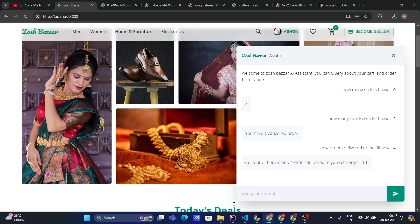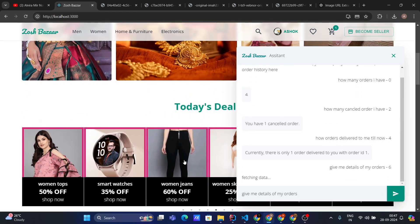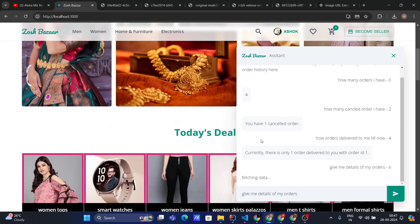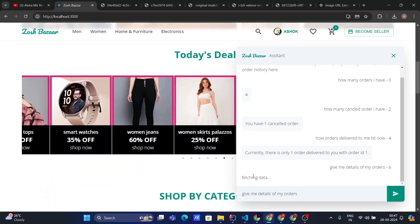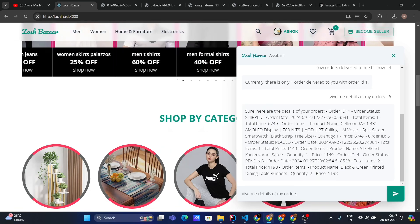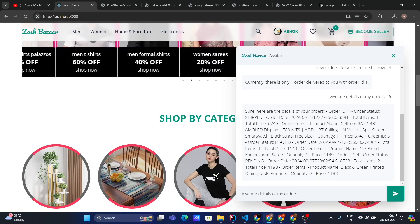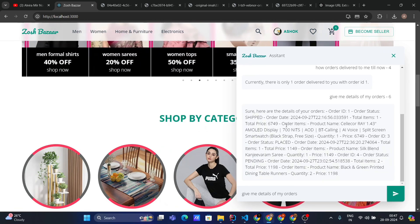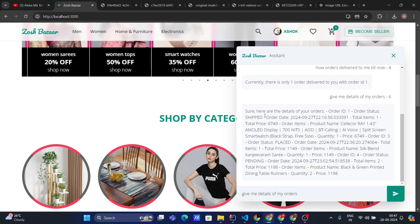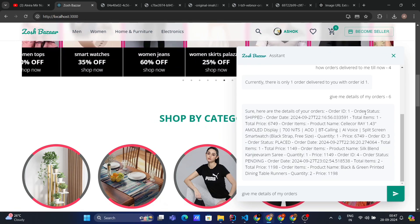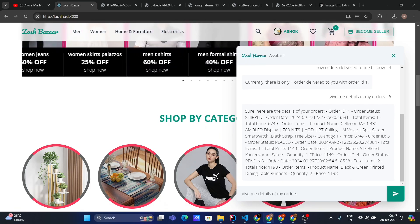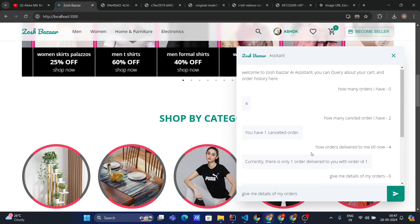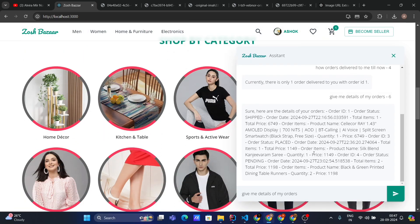Now let me ask: give me details of my orders. Let's see what answer it gives. Fetching data. Here you can see it's fetching data. Yeah, it gives me this long description with all the details. It says, 'Sure, here are the details of your orders. Order ID 1, status is shipped,' and all that. So it's able to give the answer about my order history.